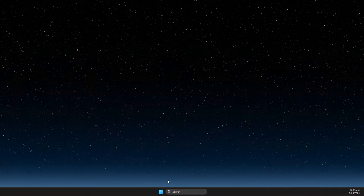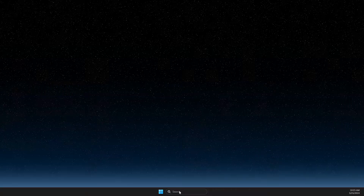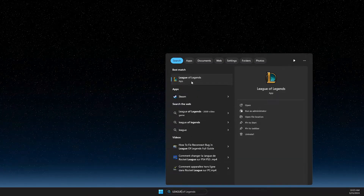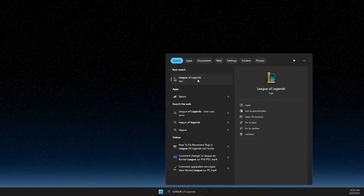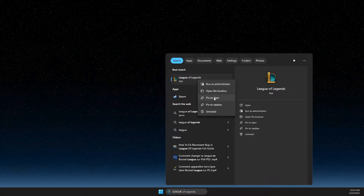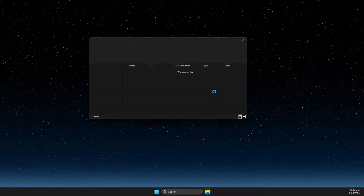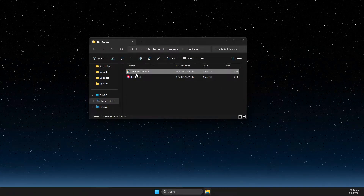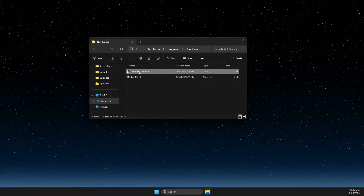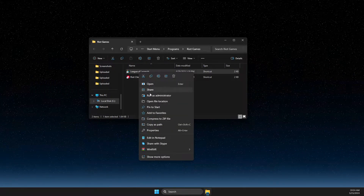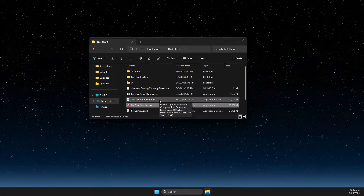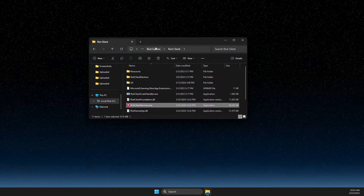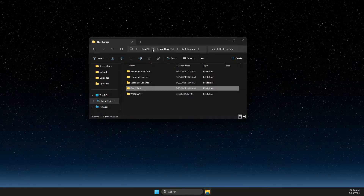Open up the search icon and look for the League of Legends shortcut. Right-click on it, go to open file location. Once you find the shortcut, right-click again and open file location again. You should now be on the Riot client folder, so navigate to Riot Games.